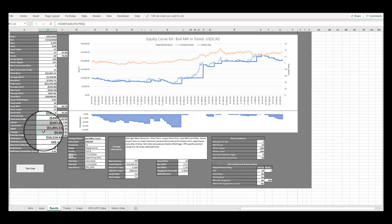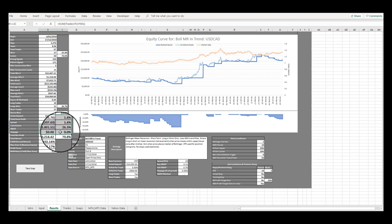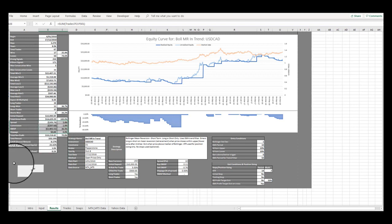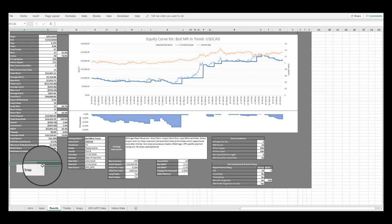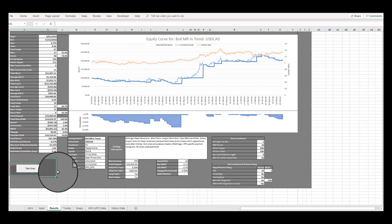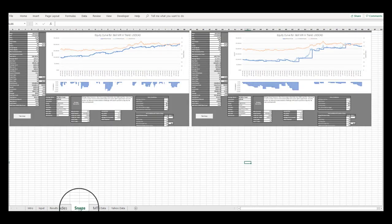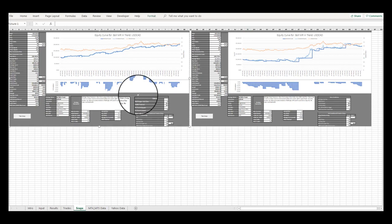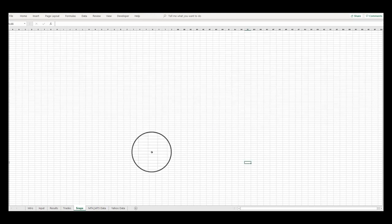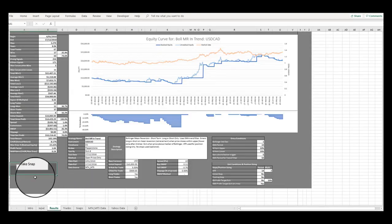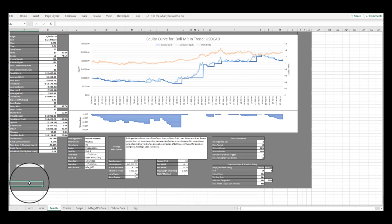You will also notice a Take Snap button below the performance table. This is where we take a picture snap of the Results tab and save the image on the Snaps tab for future reference in comparison against different strategy variations. Let's assume that we are happy with these settings and would like to keep a copy of them to compare against other strategy variations. So let's click on the Take Snap button.